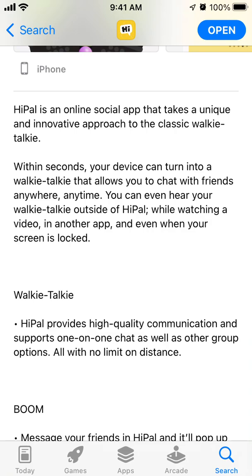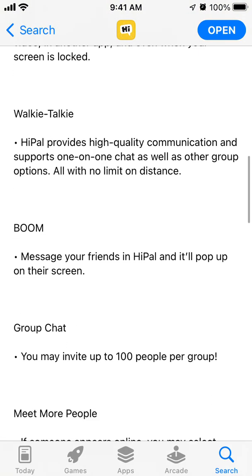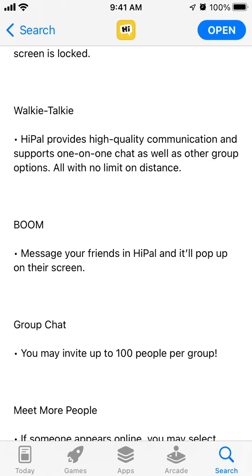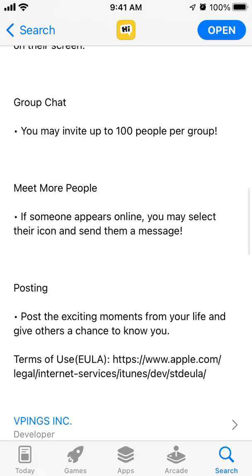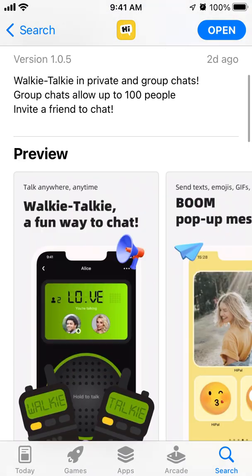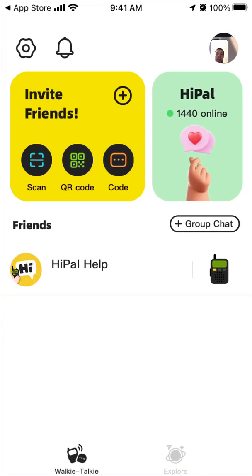You can turn your device into a walkie-talkie that allows you to chat with friends anywhere, anytime. You can even hear your walkie-talkie outside of Hypal while watching a video in another app or when your screen is locked. Hypal provides high quality communication and supports one-on-one chat as well as group options. Message your friends and it pops up on their screen — you can invite up to 100 people per group.